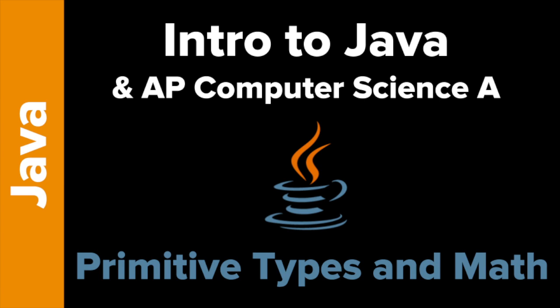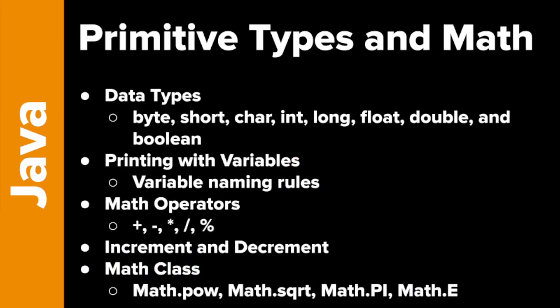Welcome to Intro to Java and AP Computer Science A with Tokyo EdTech. In this video, we're going to be looking at primitive types and math. Basically, what we're looking at today is numbers.